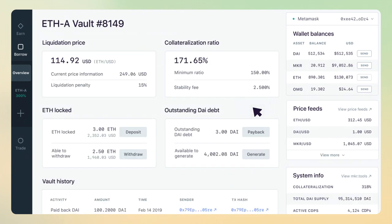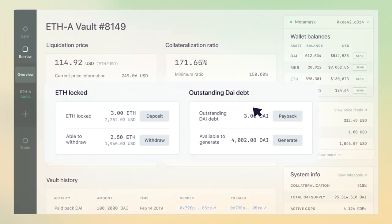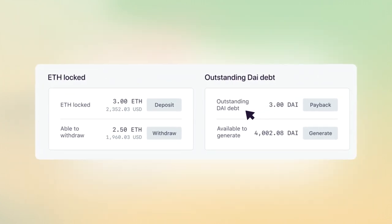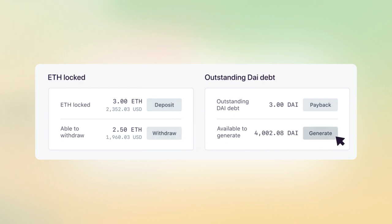In this screen, you can see all the details related to the vault. From here, you can manage your vault, deposit or withdraw collateral, generate more DAI, or pay back your DAI. Please note that there's no timeline to pay it back.